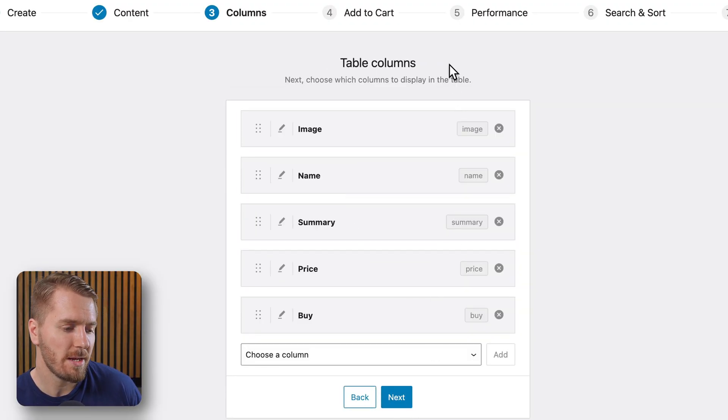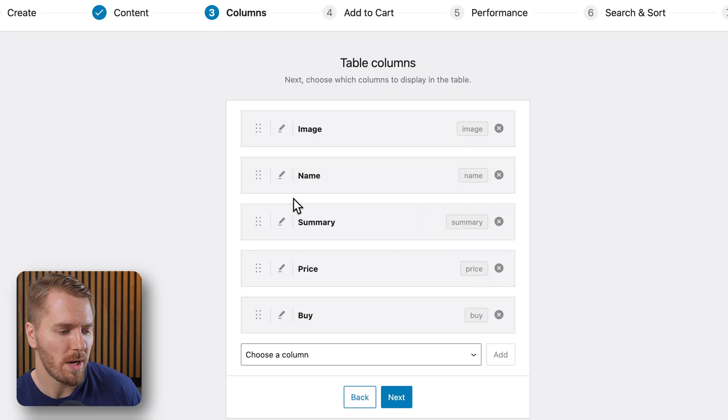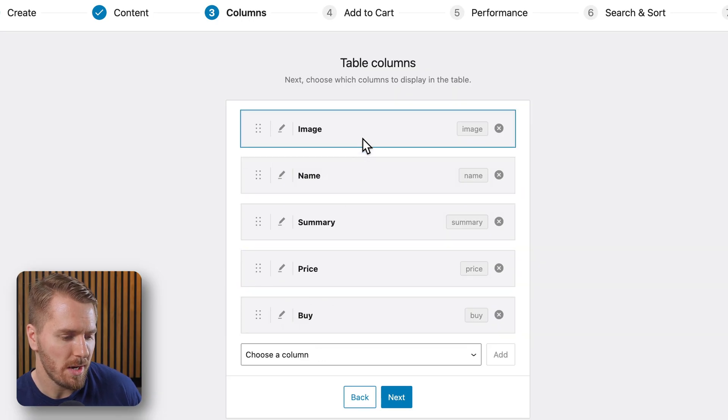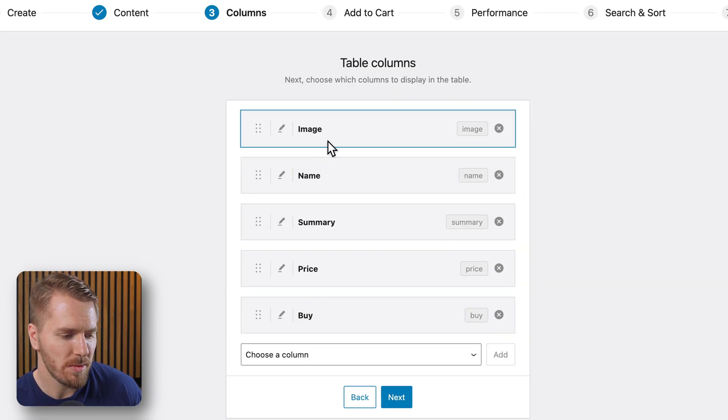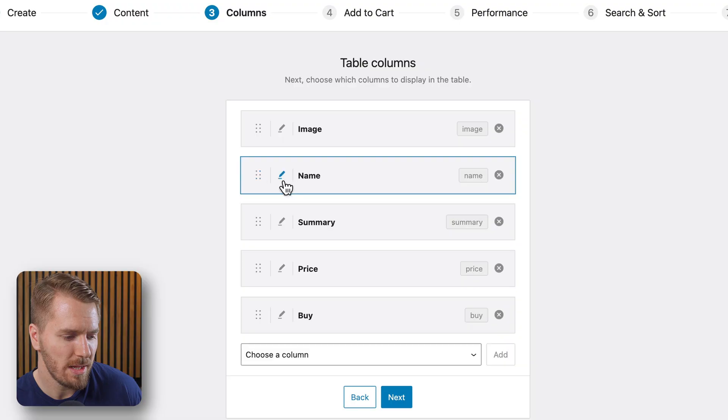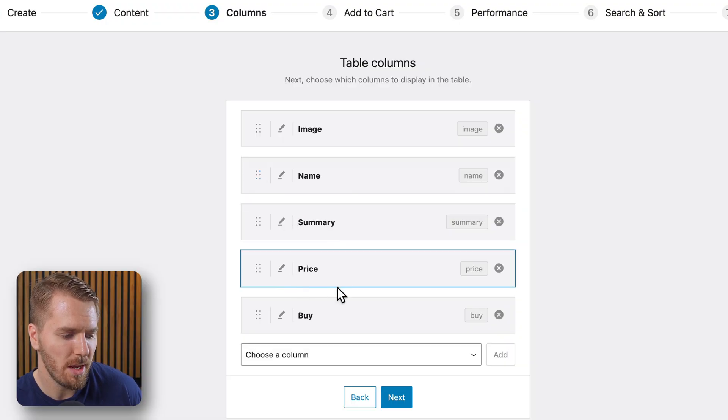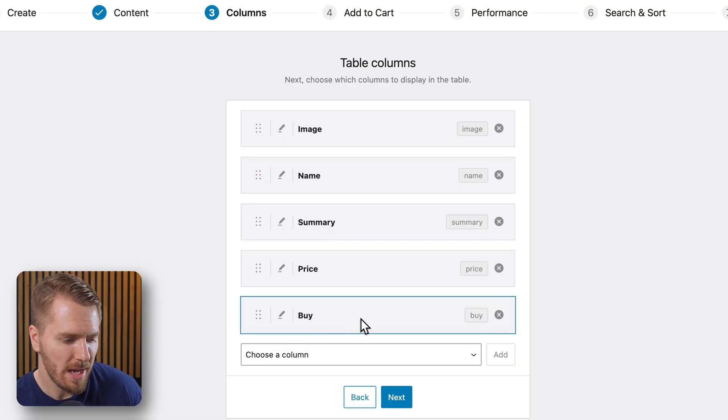And here's where I can configure what columns are in my table. So the first thing people will see on the left is an image. Then they'll see the name of the product, summary, a price column, and a buy column. I have other options to add as well.